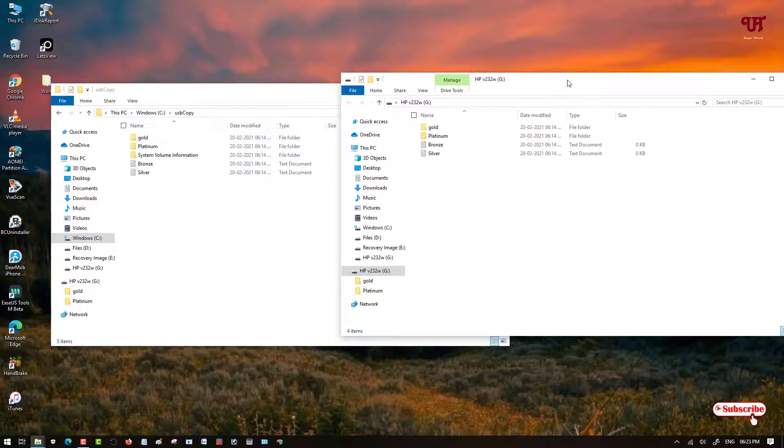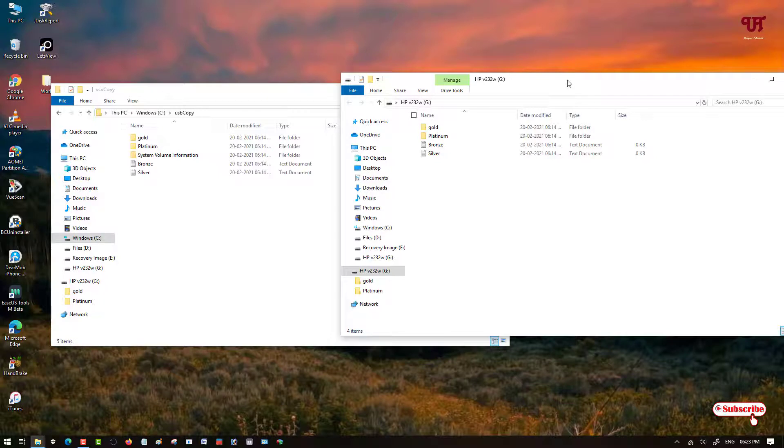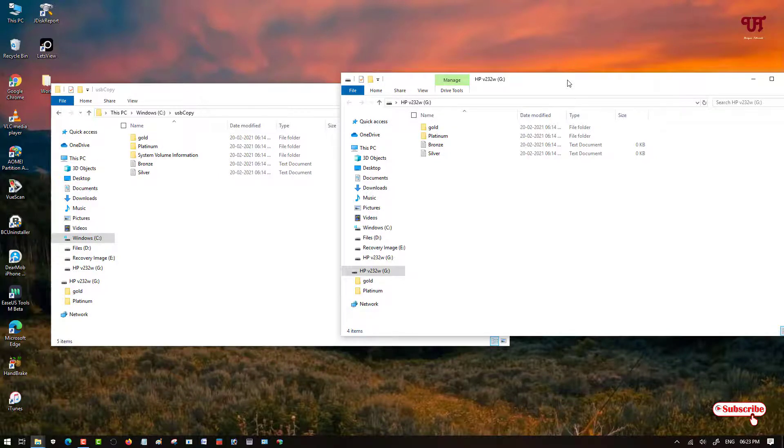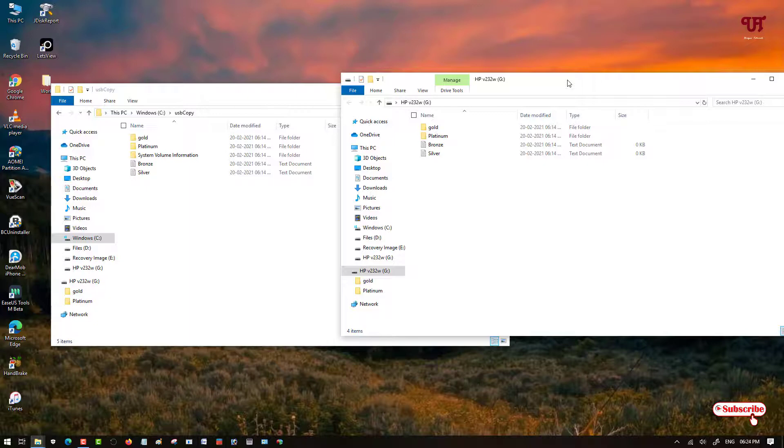I will leave a video tutorial link on how to put a password for your USB pen drive. You can go to the video description and check how to set a password for your USB pen drives or the respective files that you have in your USB pen drive.